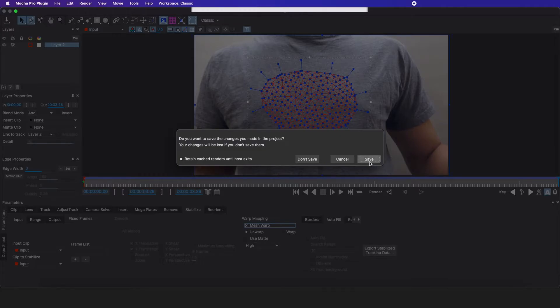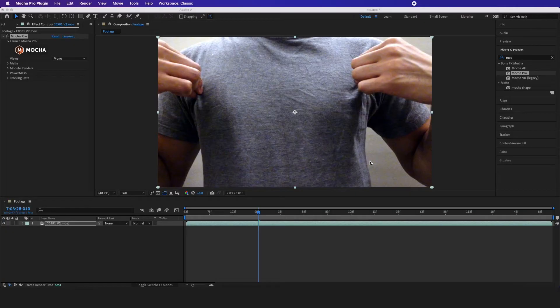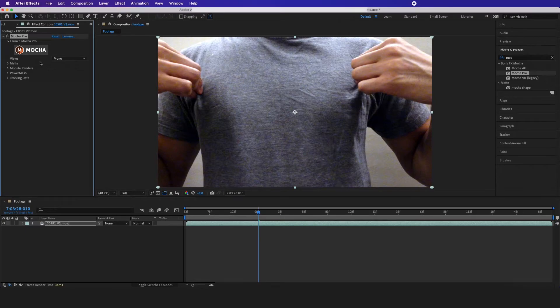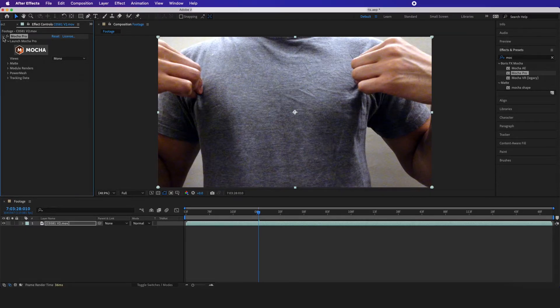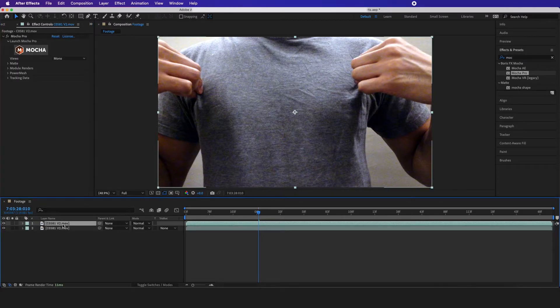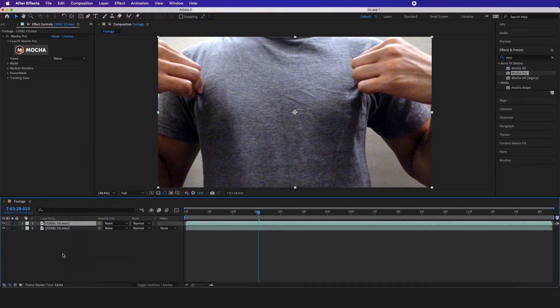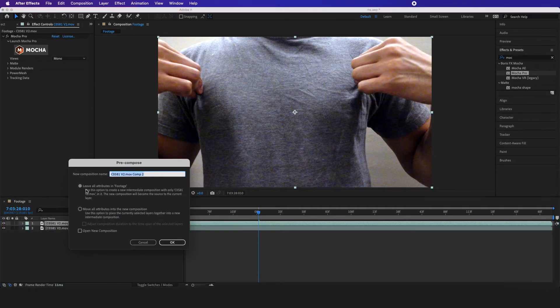After all that we're going to hit exit and make sure we save our changes. The data should automatically be input in here. First, I'm going to hit command D to duplicate this, then put this in our pre-comp and make sure I leave all attributes in footage.